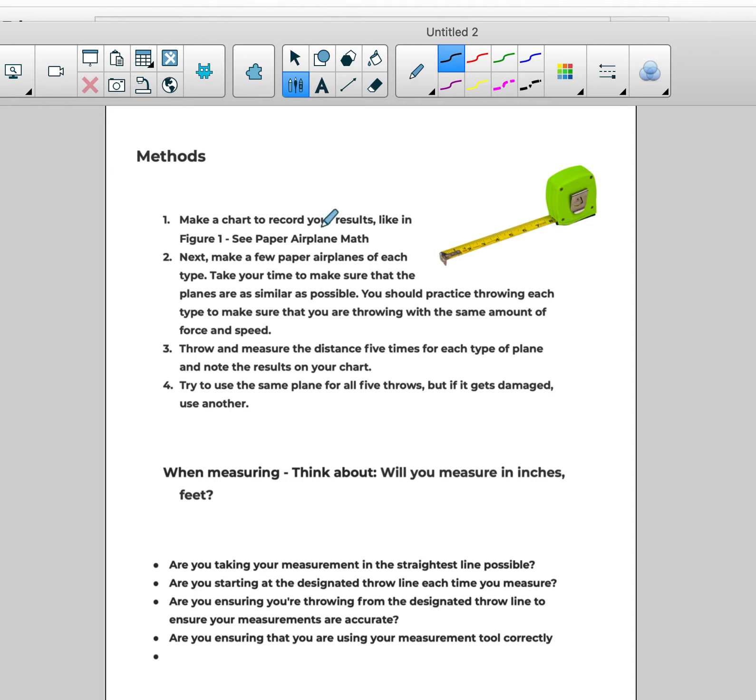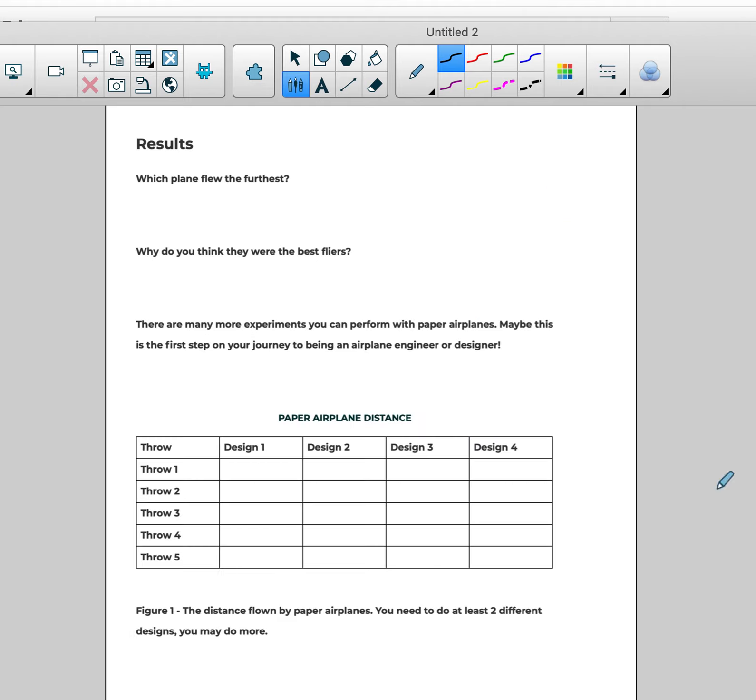Here's some methods that you have on the third page, and then some questions to think about. Will you measure in inches or feet and those types of things? And the last page is the chart page. Now you can handwrite these. You don't have to create one in Google sheets, but you can if you want.